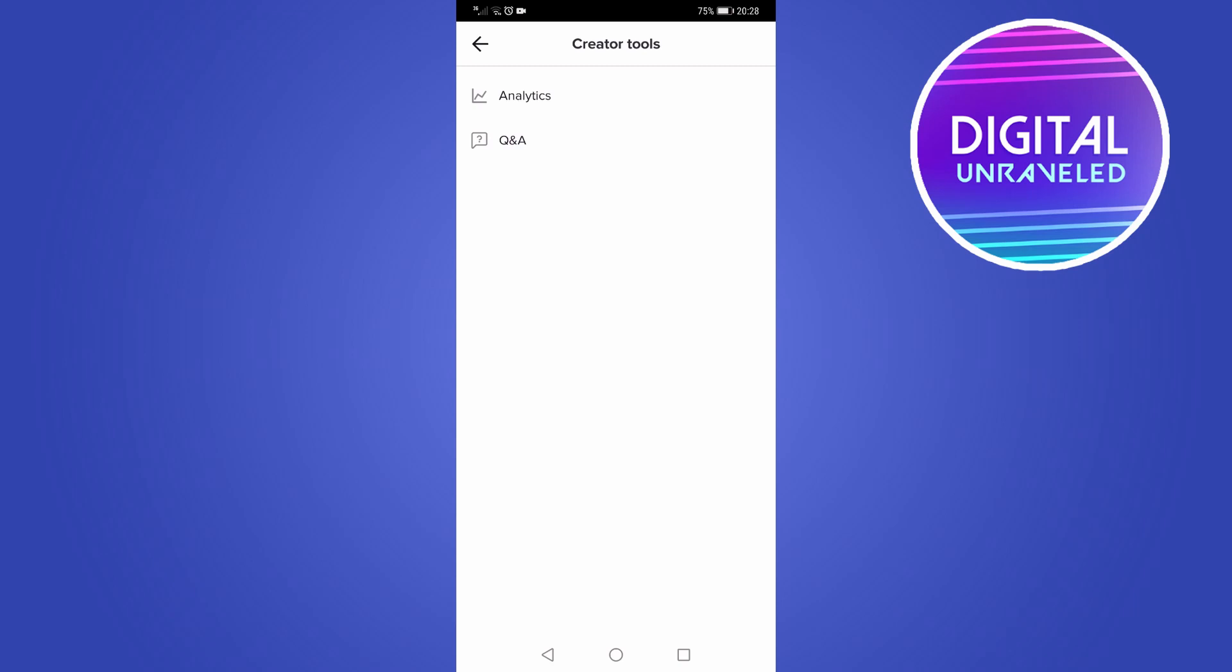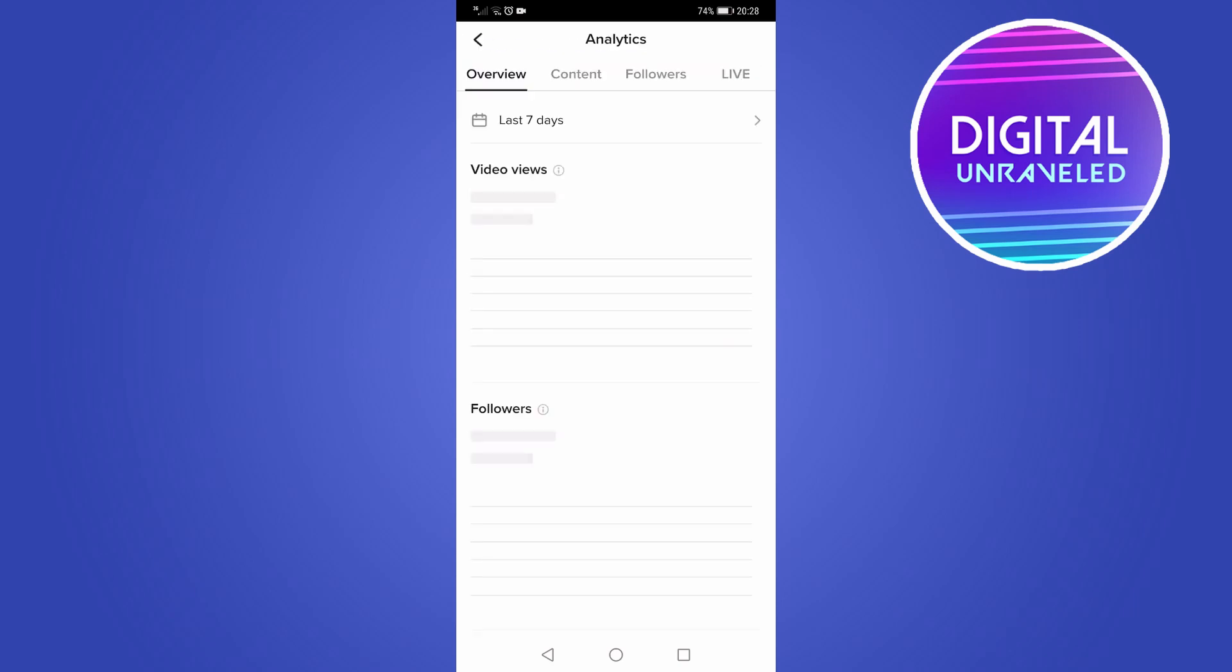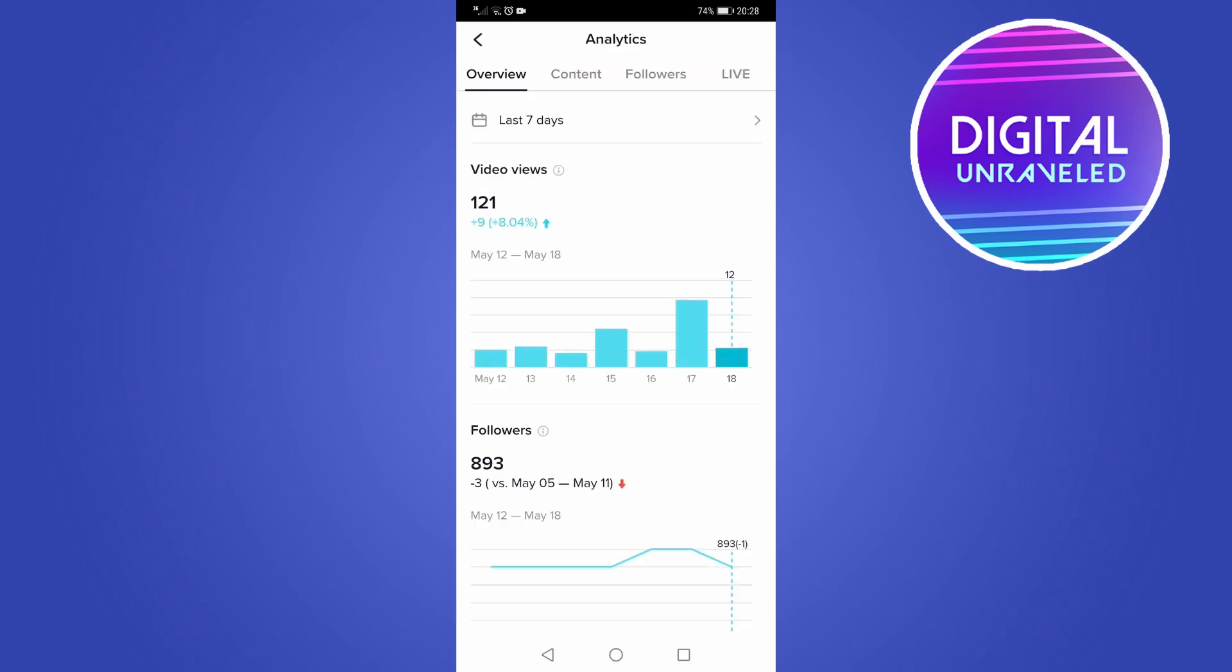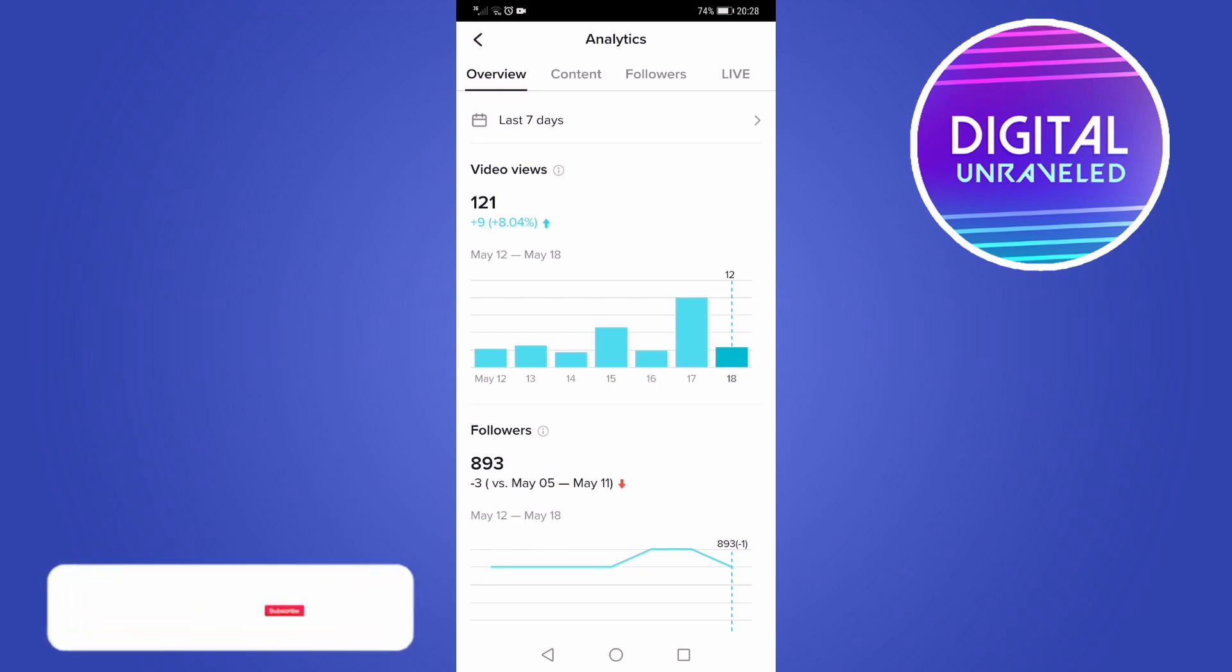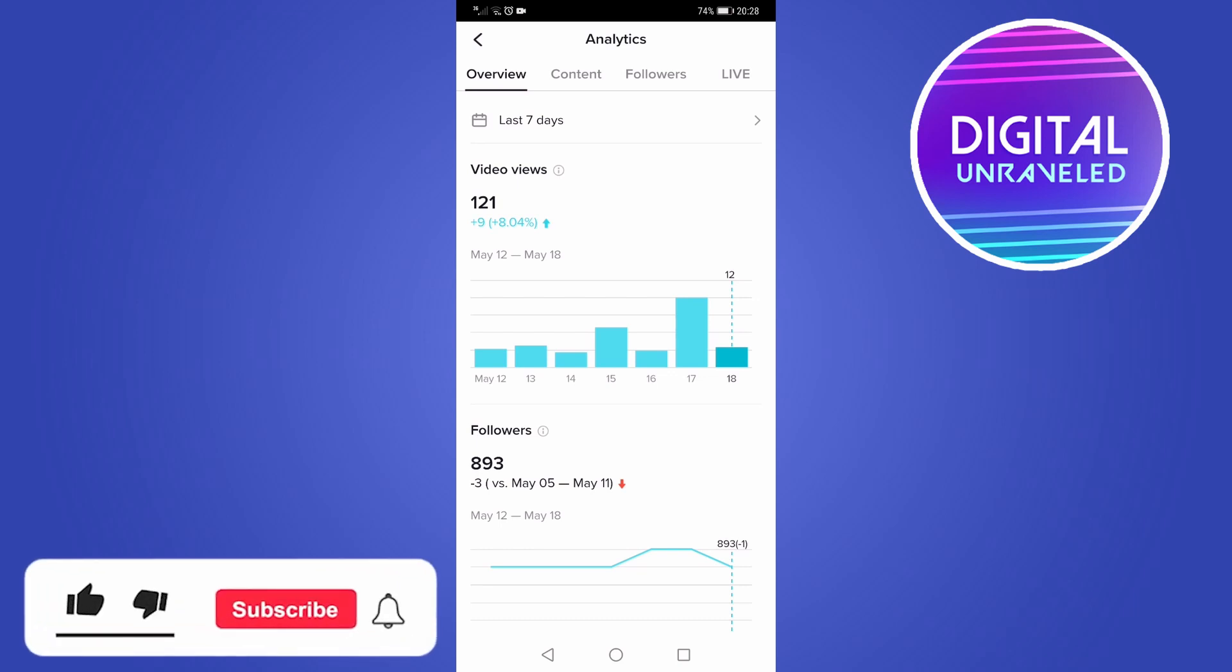And then you can go ahead and tap on your analytics and view the analytics for your account. So that is how you enable TikTok analytics.